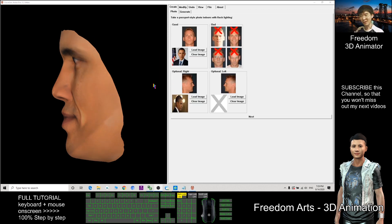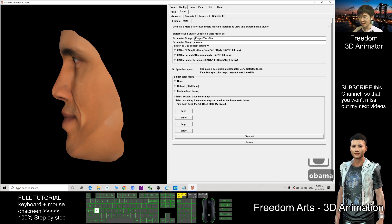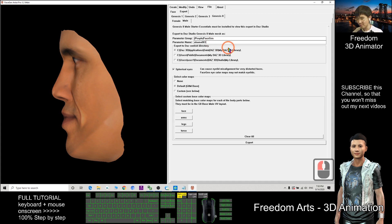After it's done, go to File, click Export, choose Genesis 8. I name this one Obama 003, then click Export.